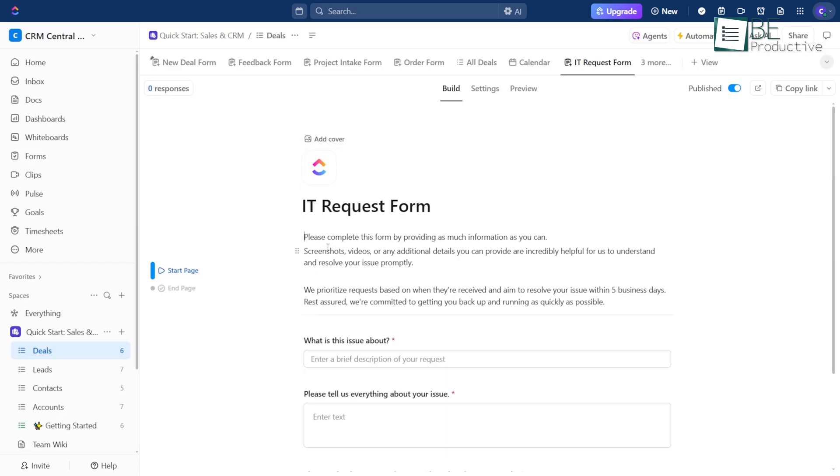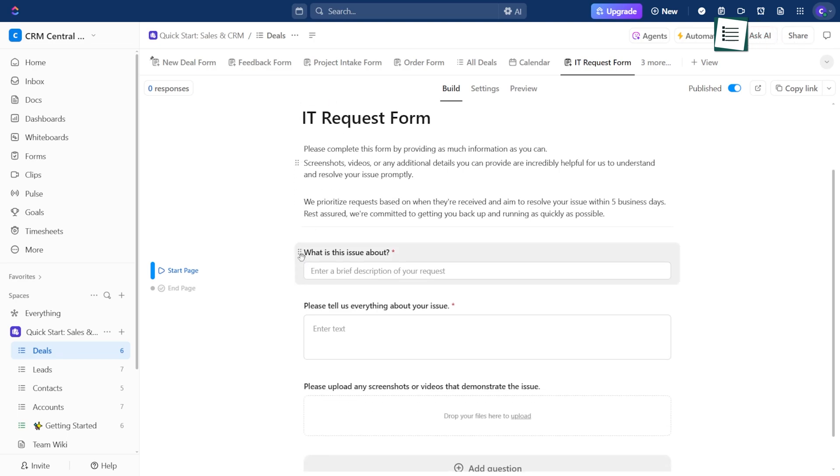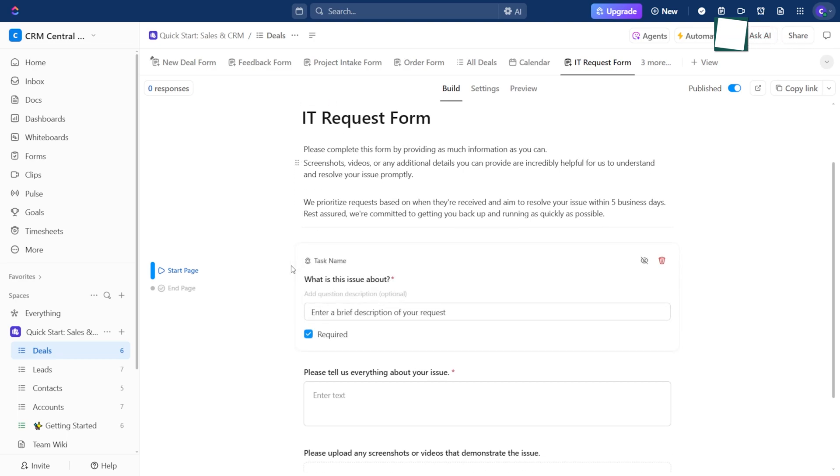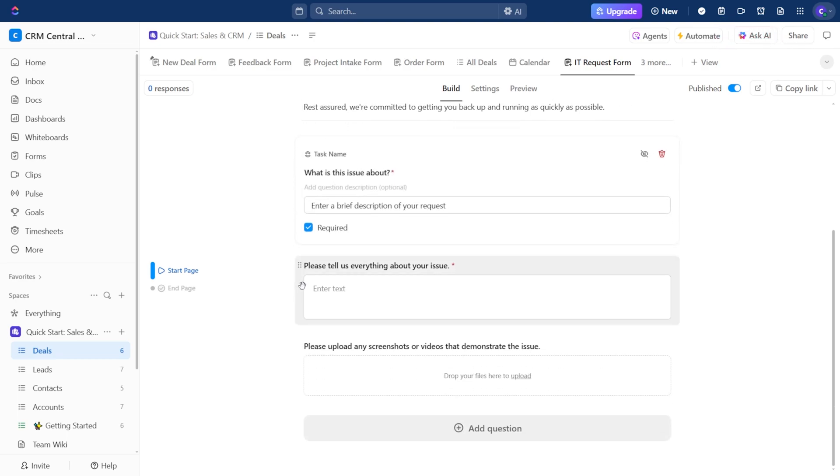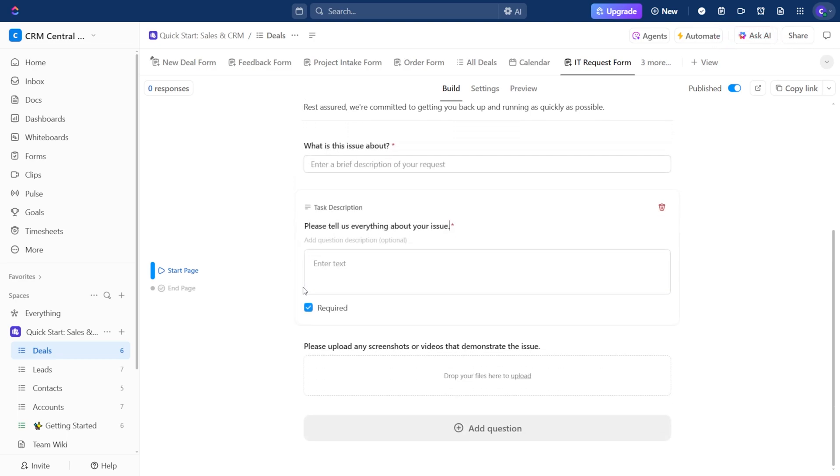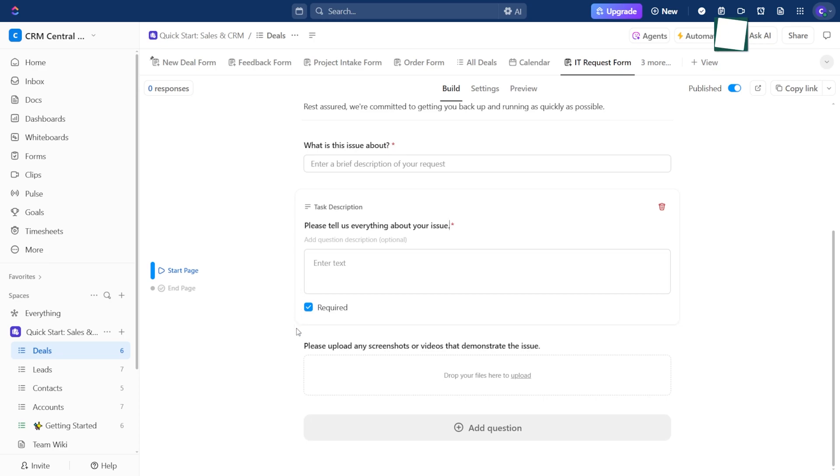And if you're on an IT team, the IT Requests form is a big help. It keeps tickets organized and makes sure issues don't fall through the cracks.